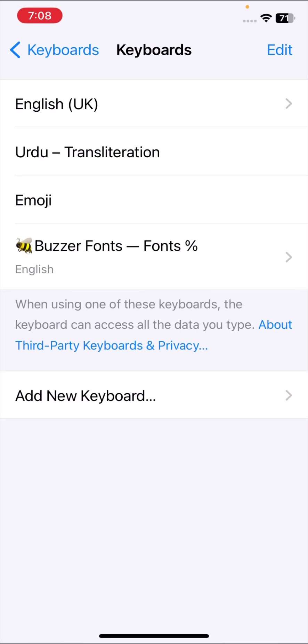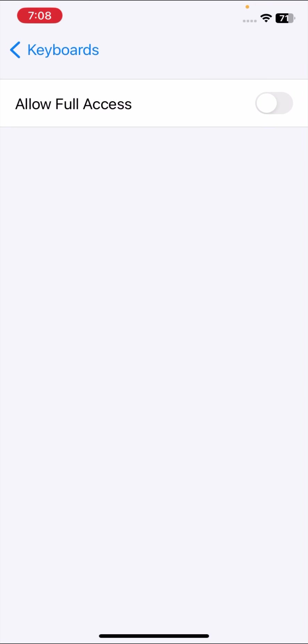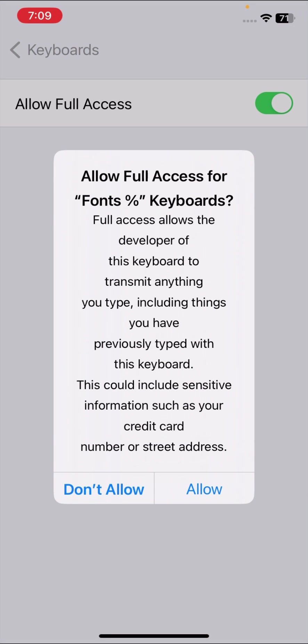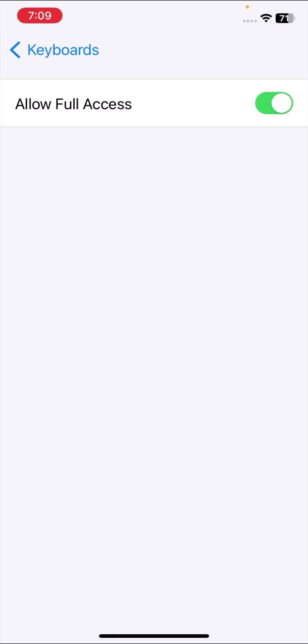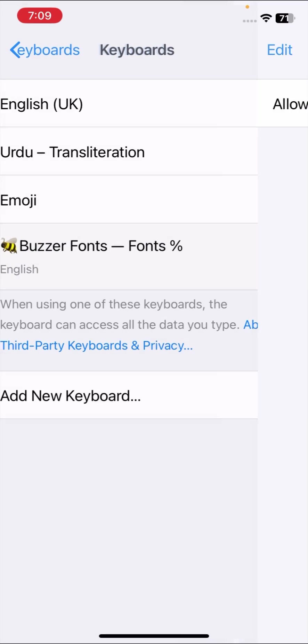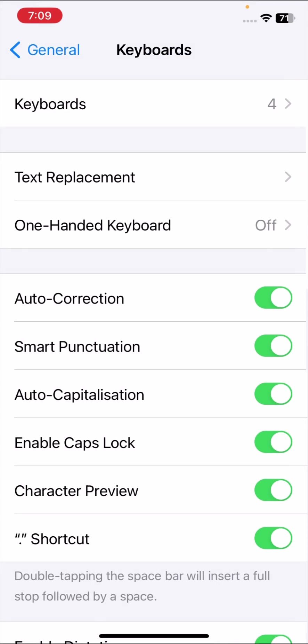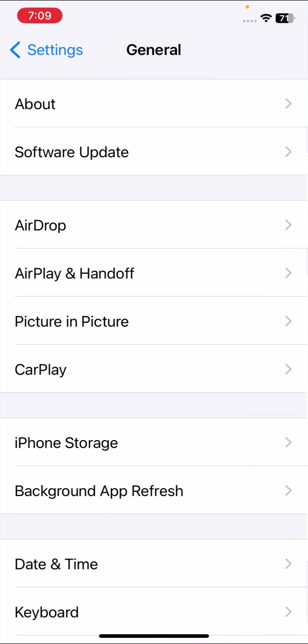Once you tap on it, here you can see third-party keyboards, so tap on it. And here on the bottom you can see Buzzer Fonts, so tap on it. Here, allow full access. Once you allow full access, then you tap on Allow again.